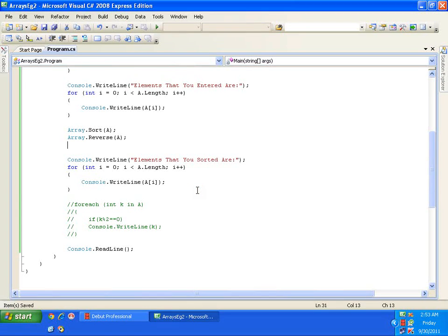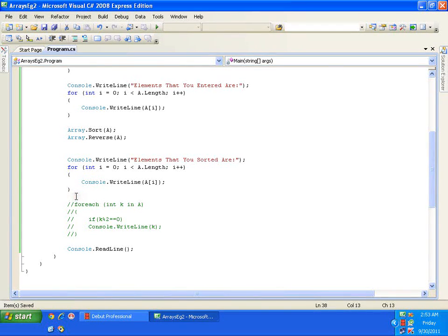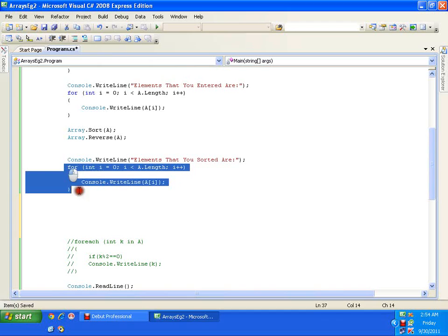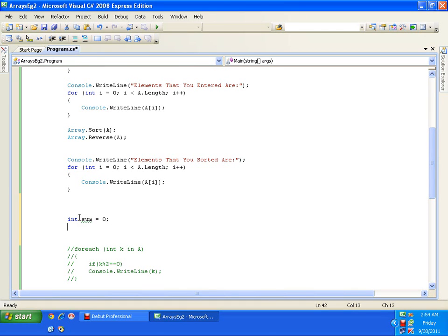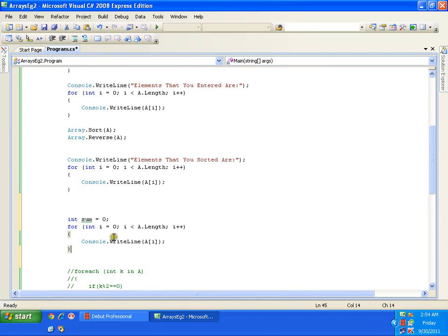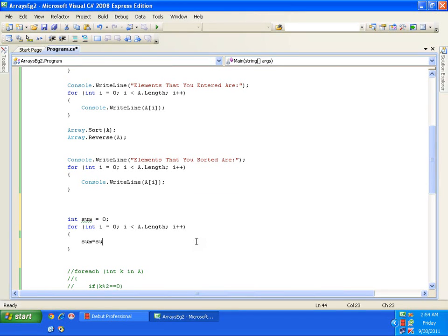Finally, the last thing I want to show is finding the sum of all elements in an array. It's a very simple technique. I declare an integer variable 'int sum = 0', then inside the for loop, instead of displaying 'a[i]', I say 'sum = sum + a[i]'. This adds all the values of the array.